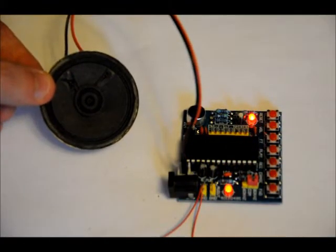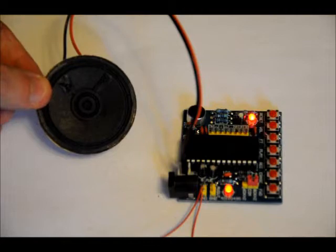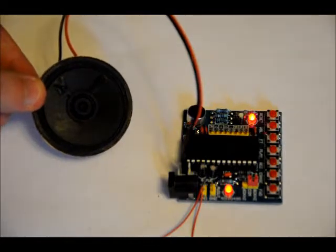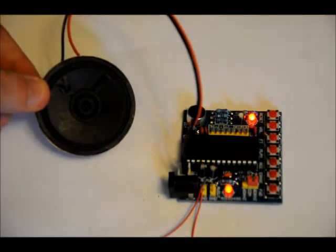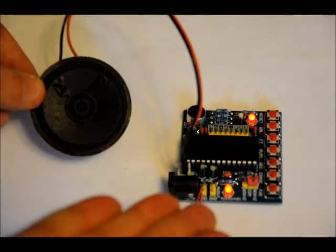Hi everybody, thanks for watching. This video is to show off one of our new ISD based record and playback kits.